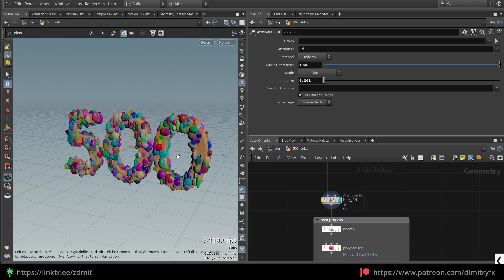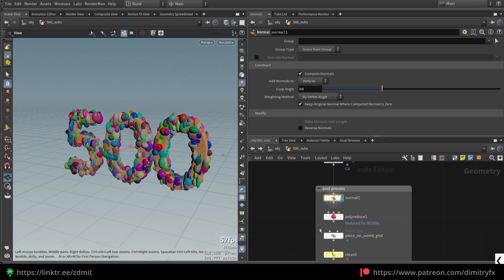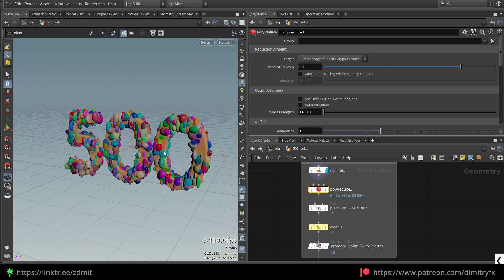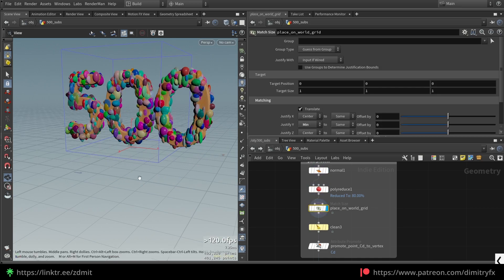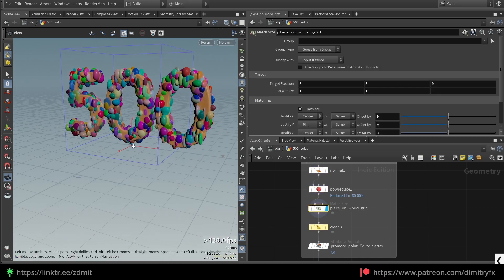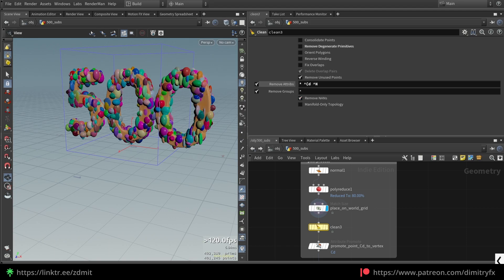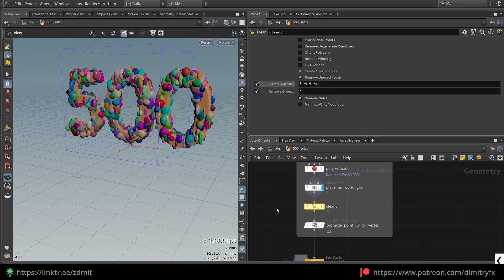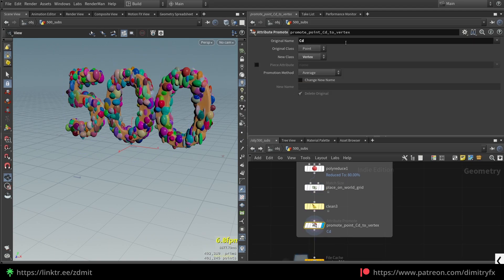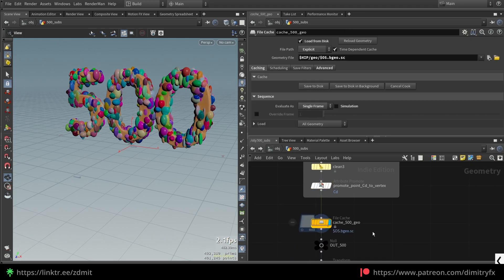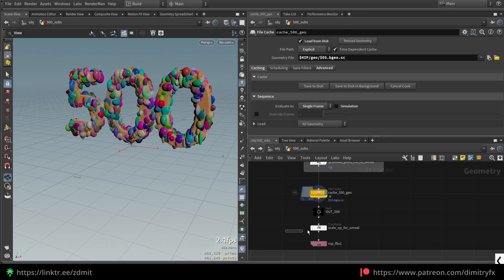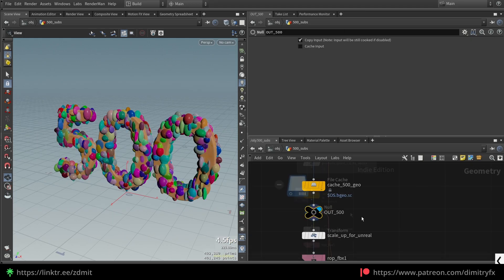I'm still exploring how to properly do this in a more elegant way. If you know how, I would appreciate your experience. After that I added a normal node, poly reduced to reduce the polygon count, placed it on top of the world origin, removed every attribute and group except color and normal, promoted point color to vertex color, cached it, and added a null to reference it.